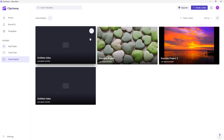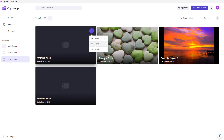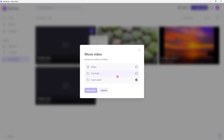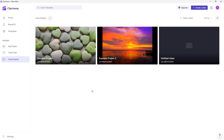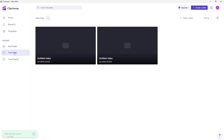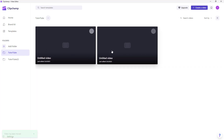If you want to change the folder a project is in, click the three-dot button and move it to another folder — for example, tututube — then click Move and the project gets moved. That is how you can manage folders in Clipchamp.